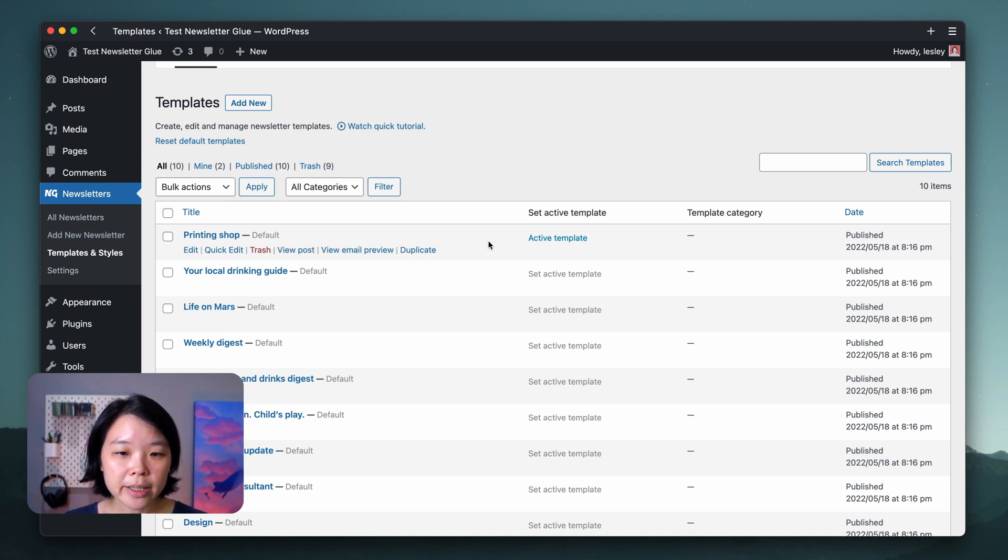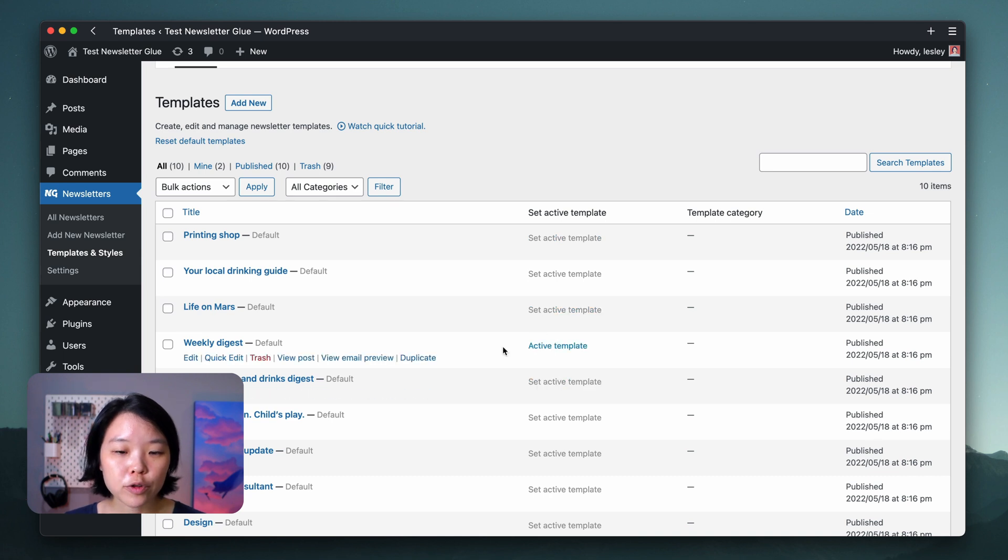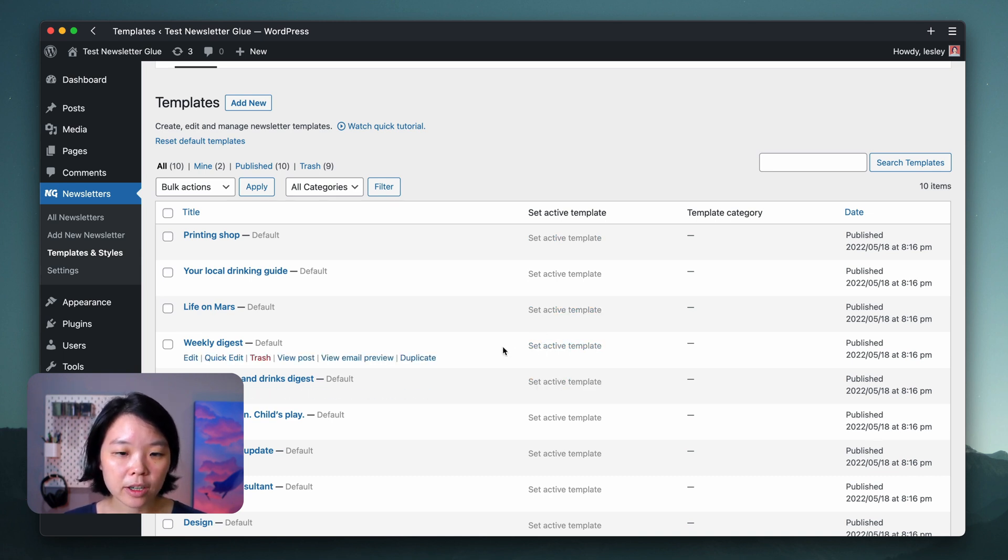To change your active template, simply click on another one. And if you don't want any active template at all, just click on it again to deactivate it.